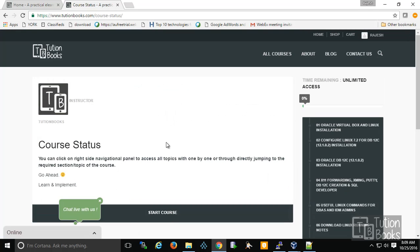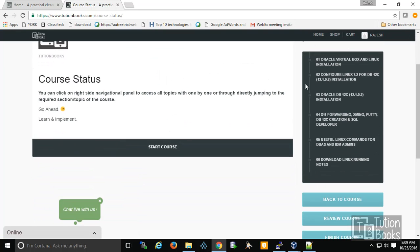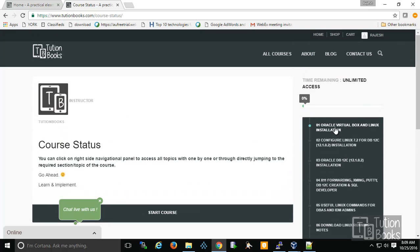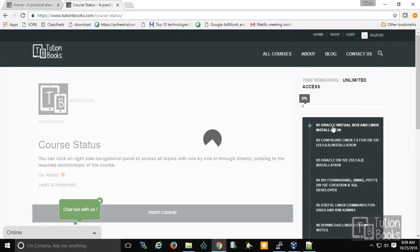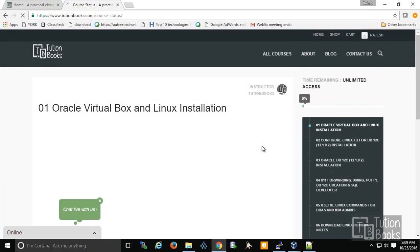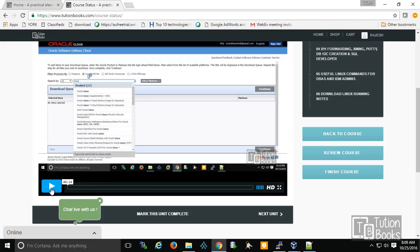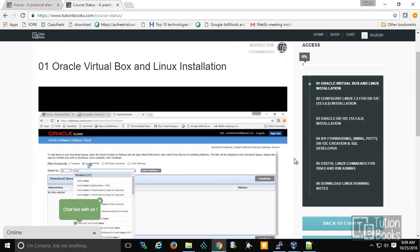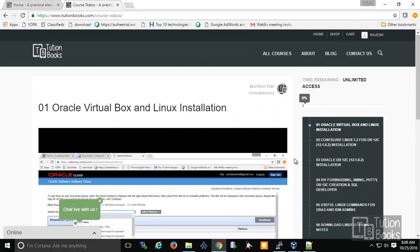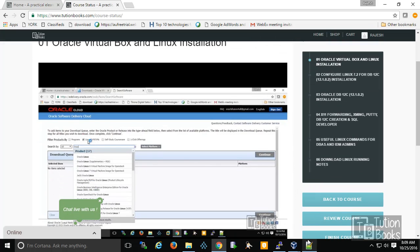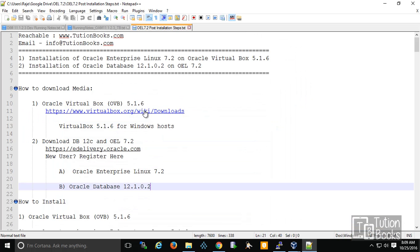Now let's look at how you can access the contents. The very first topic is VirtualBox and Linux installation. There's a video here — for good quality you can watch it in 720p HD. I'm going to focus on what content will be covered.